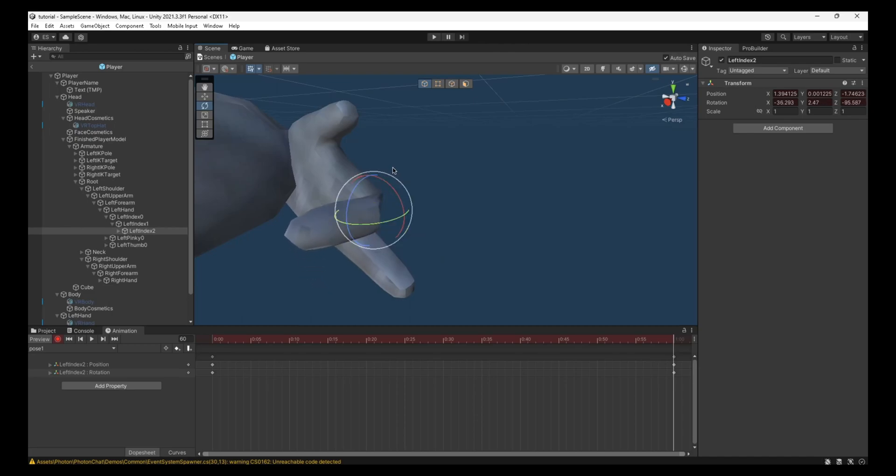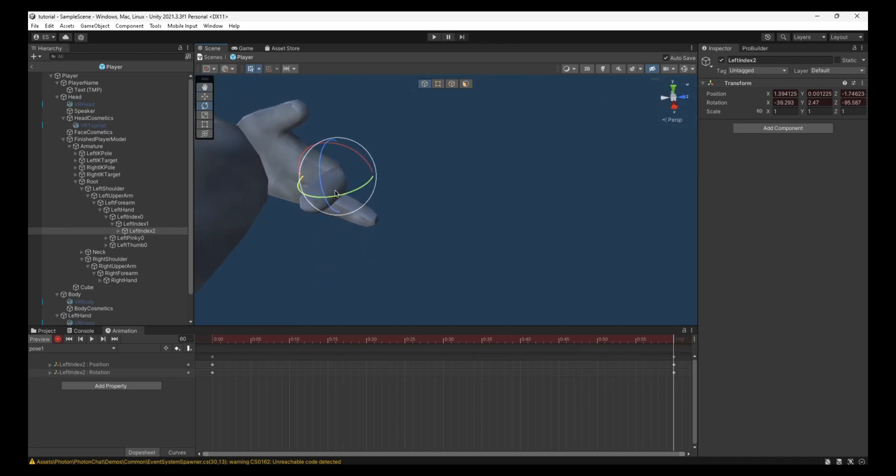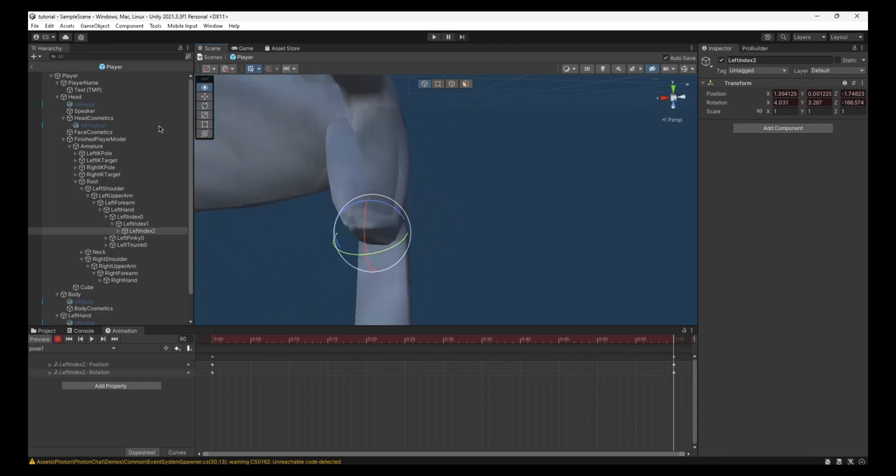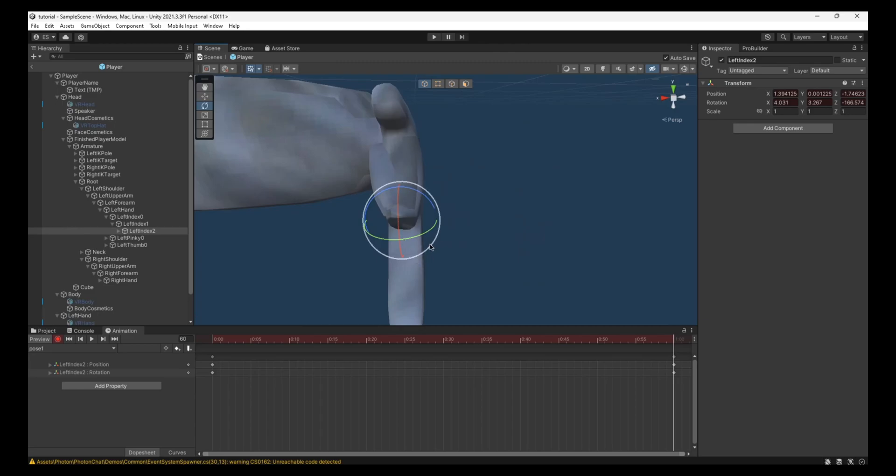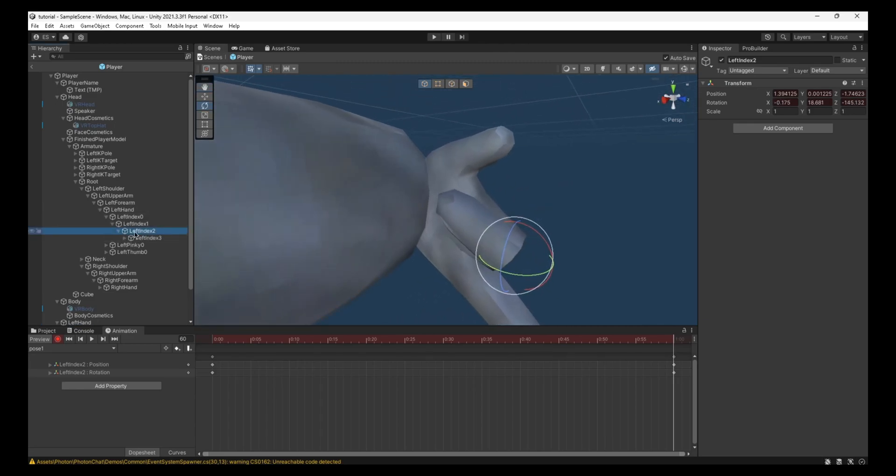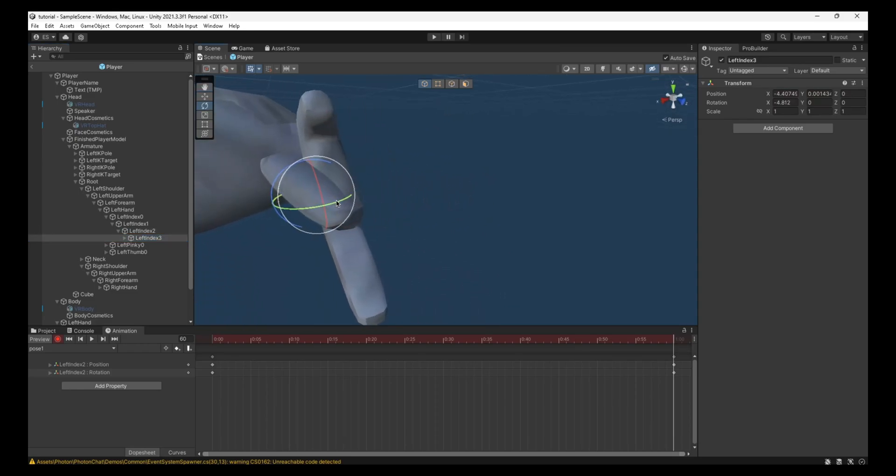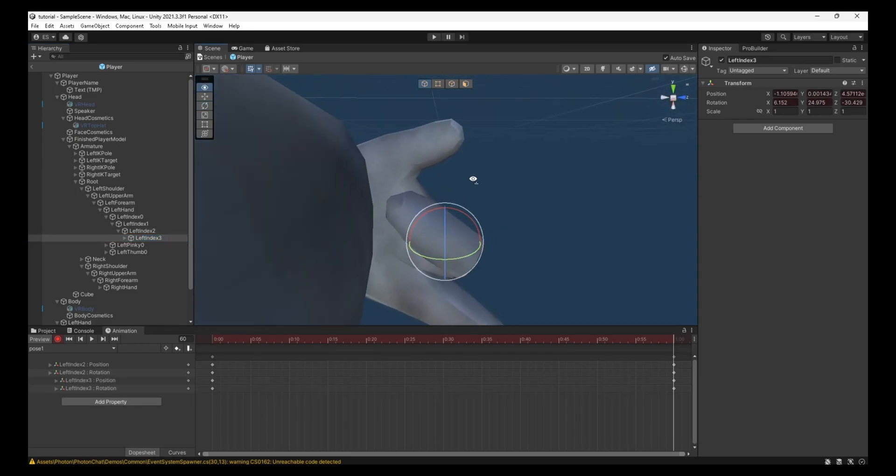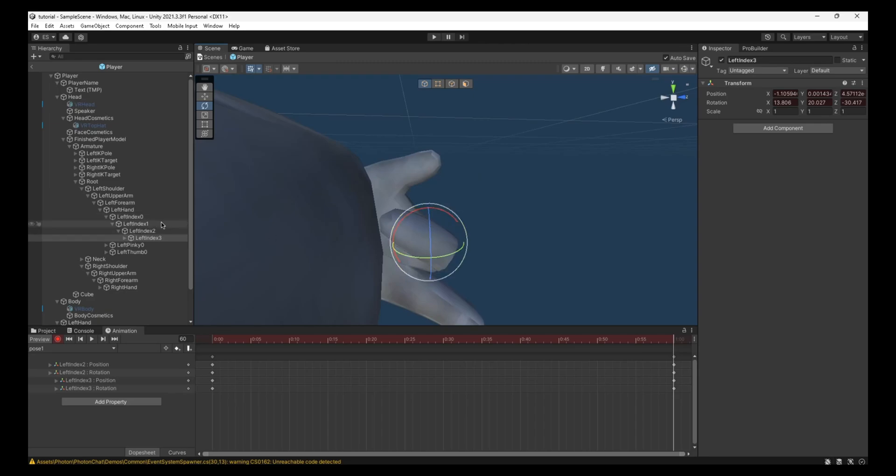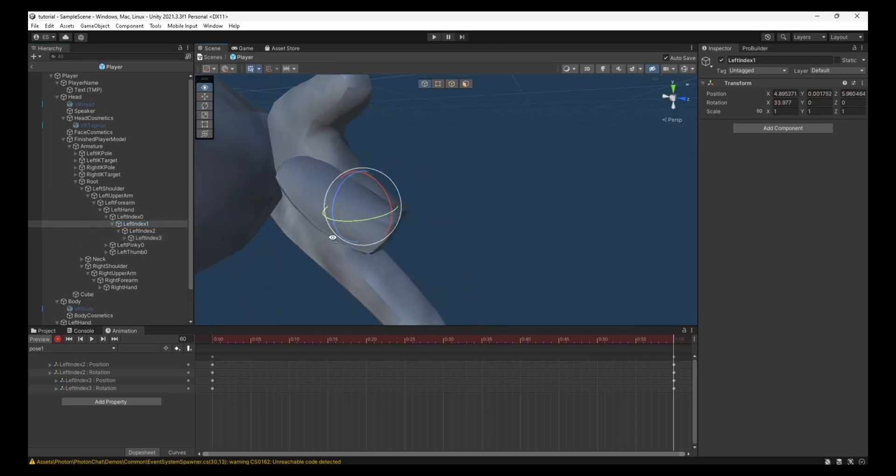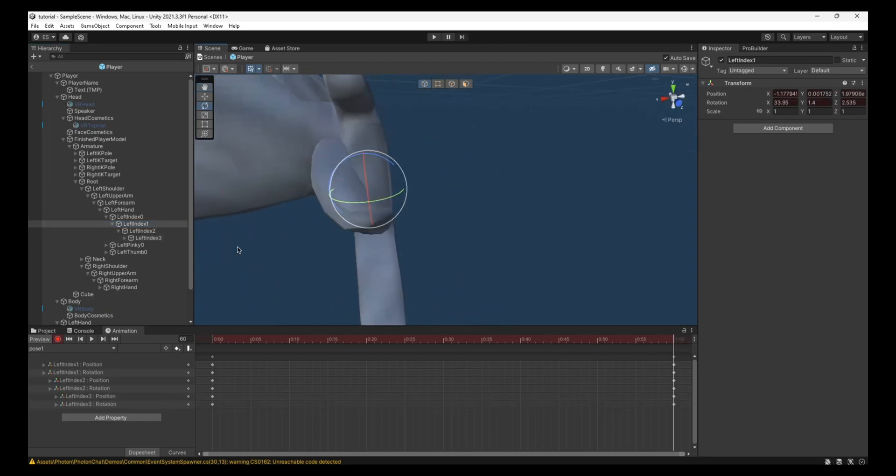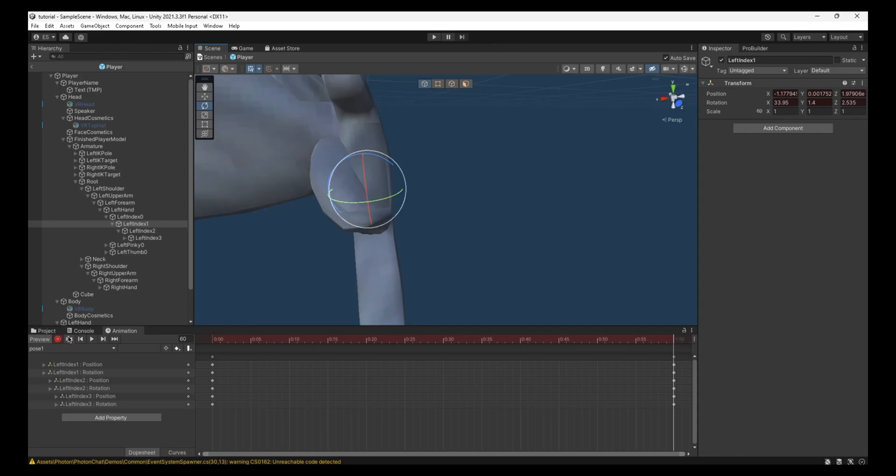And now you can animate the finger. I'm not going to animate it very well because this is just a tutorial to show you how to. You want to do it carefully so it looks good and doesn't look very weird and looks strange. You want to actually try to make it look good. I'll do it like that. Then you can press this red button once you're done.